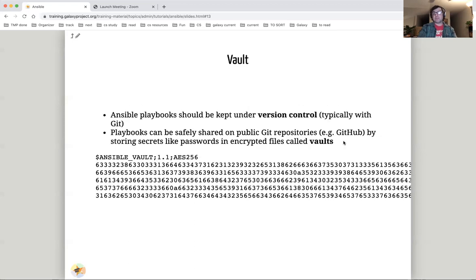If you have secrets like API keys or passwords, you need to use Vault. Vault encrypts your secrets with a password, so you can include them in your playbooks. This lets you collaborate on playbooks and infrastructure publicly with Git.